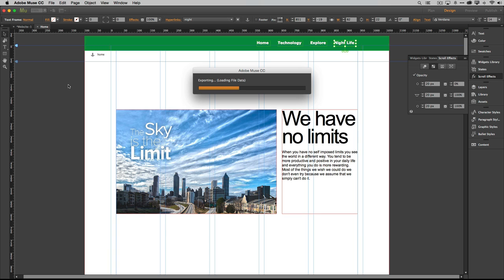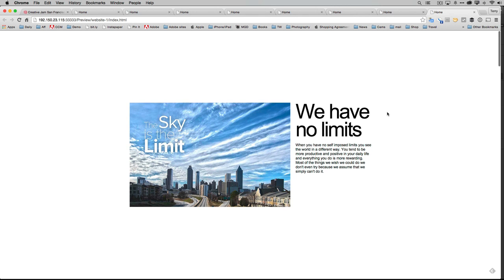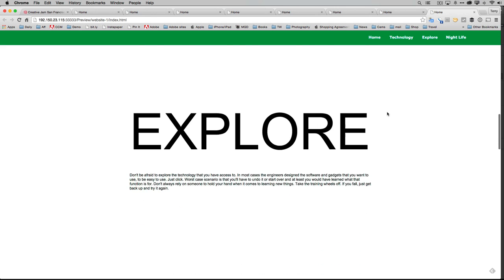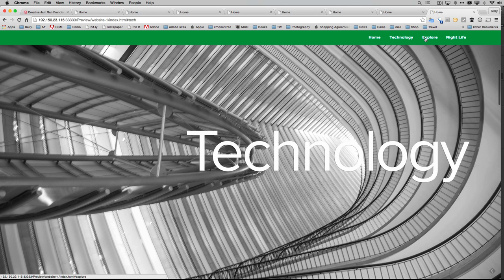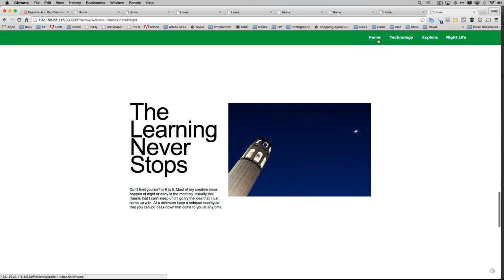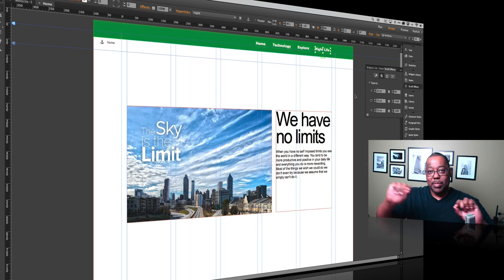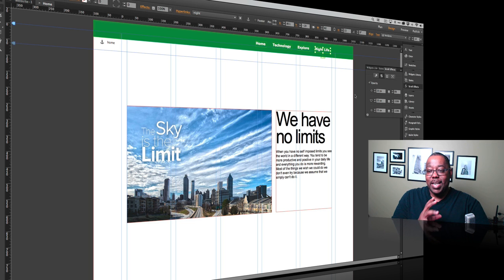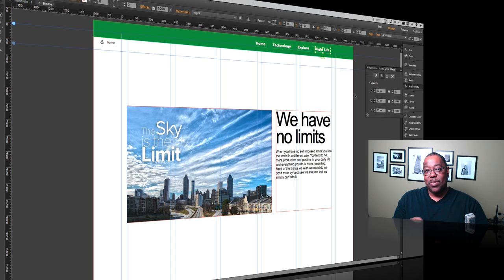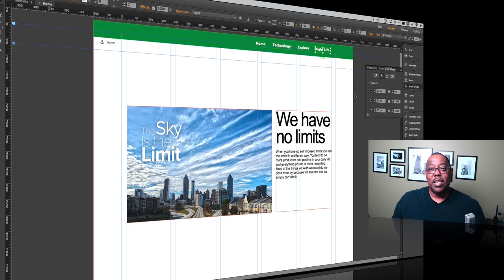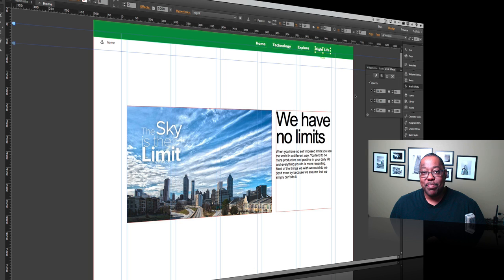Preview the page — scroll down, the menu appears and stays. Click the links to jump to Technology, Explore, Nightlife, or back Home. That's the complete scrolling window effect! One more tip: if you want triangular or circular window shapes like the Creative Jam site, create the shape and fill a rectangle with it as an image — you can get those nice custom shapes on your windows layer. Thanks for watching!